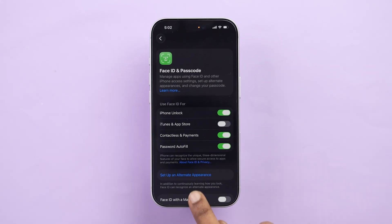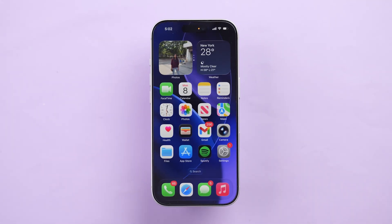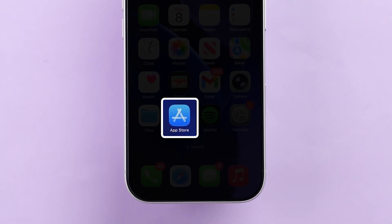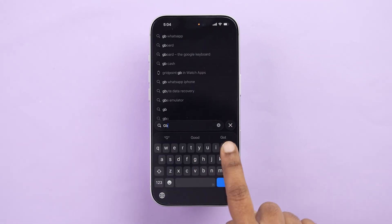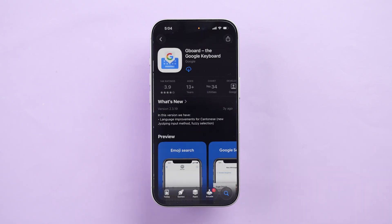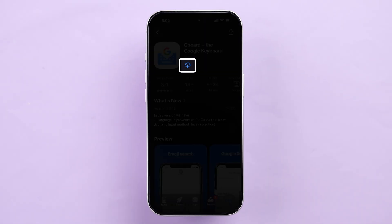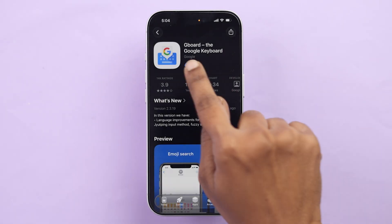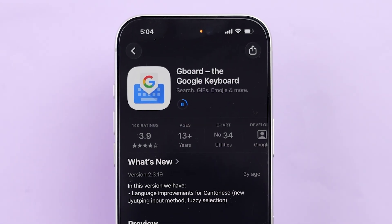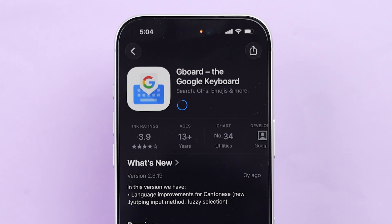This stops Face ID from popping up when you download free apps. Now open the App Store app on iPhone and select any free app. Tap on the Cloud icon to install it. The app will now download without asking for a password or Face ID.